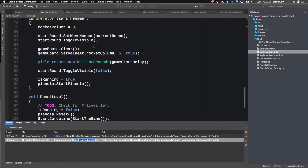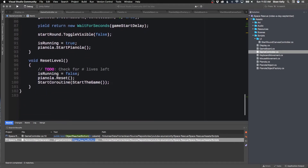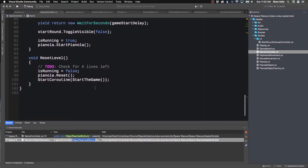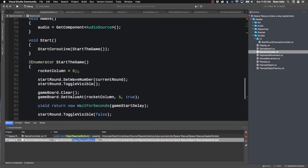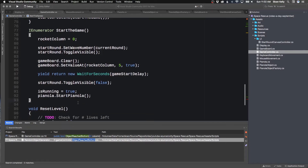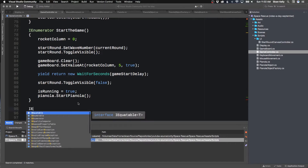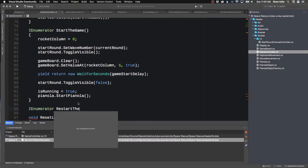We have our start game here. We have our reset level, and then we have our coroutine which is start the game. What we want to do is we want to have a coroutine called restart the game. And restart the game does exactly that, but it also gives us a little bit of a chance to put some other messages up there. IEnumerator restart the game.